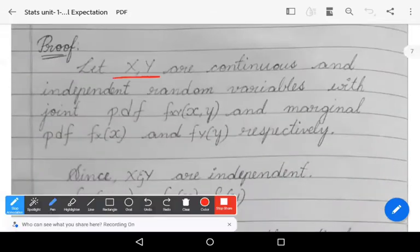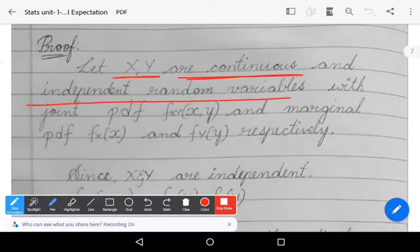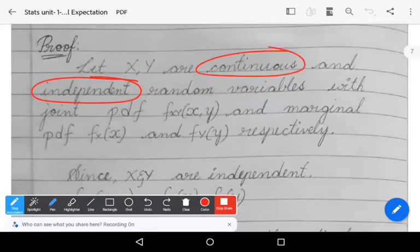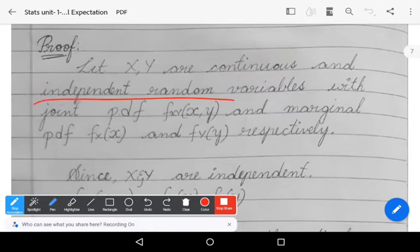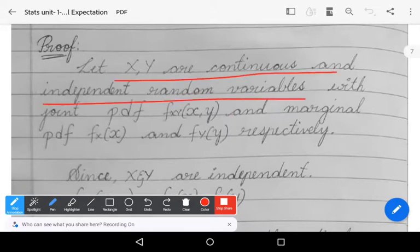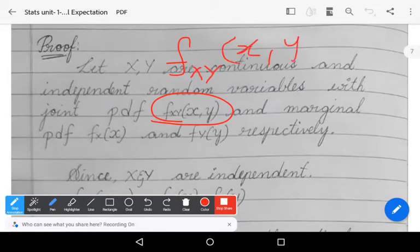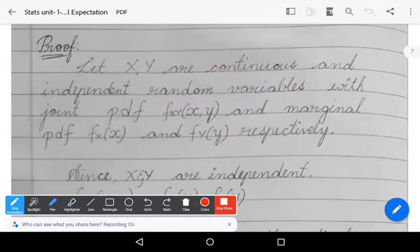Let us take x and y as continuous and independent random variables. Define x and y as two random variables which are independent as well as continuous. Because the random variables are continuous, we must define the joint pdf. So x and y are continuous independent random variables with joint pdf f_XY(x, y), and marginal pdfs f_X(x) and f_Y(y) respectively.